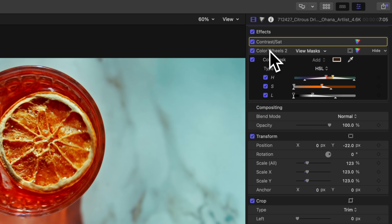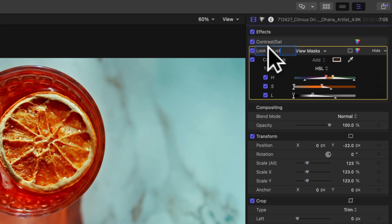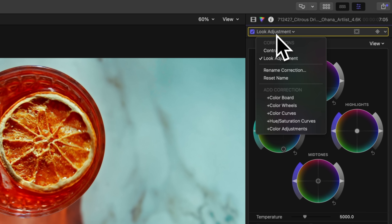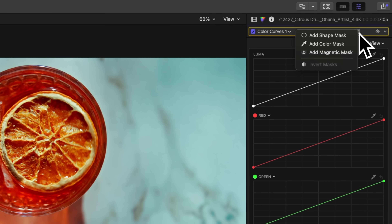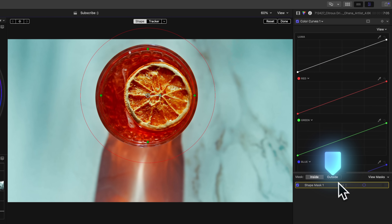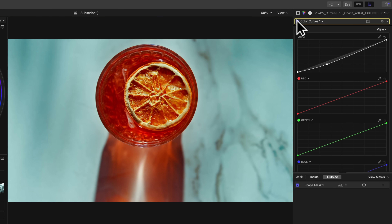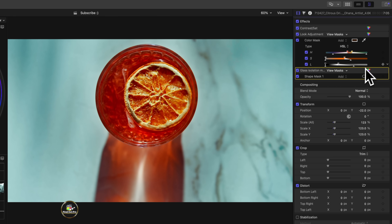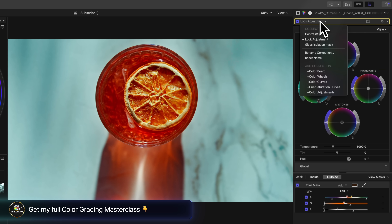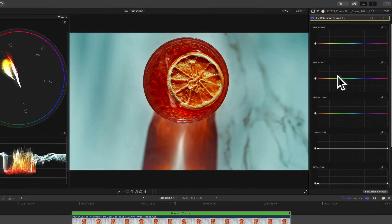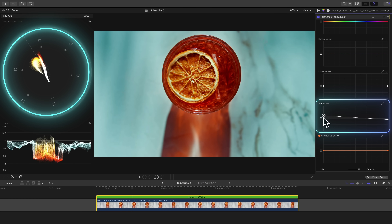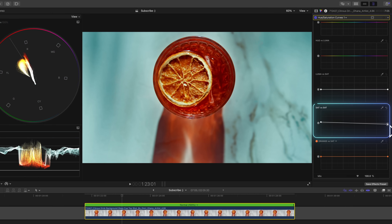If that's too much for your taste, you don't have to push so much color in. Let's rename these layers to keep them organized. Then pull up a color curves and add a shape mask around the glass, click outside so everything outside of the shape mask is affected, and pull down the brightness starting from the lower midtones. This is called an isolation mask — it's a great way to highlight important parts in your frame and guide your viewer's eyes to what you want them to look at. Bring up a hue-saturation curves and use the Sat vs. Sat curve to lower the saturation of the most saturated areas and raise the saturation of the least saturated areas to balance everything out.